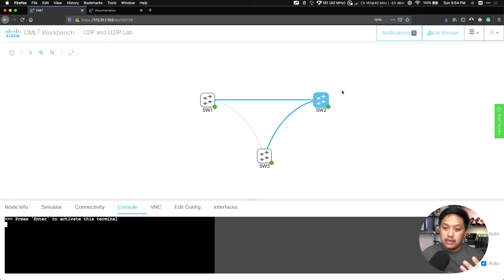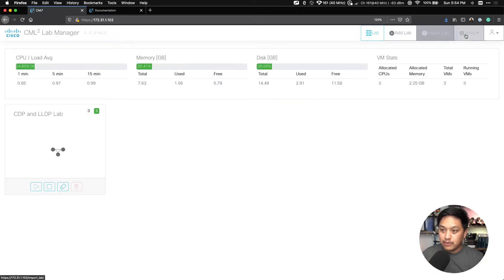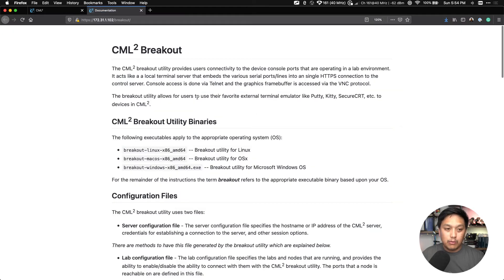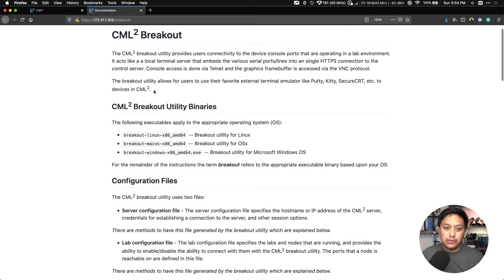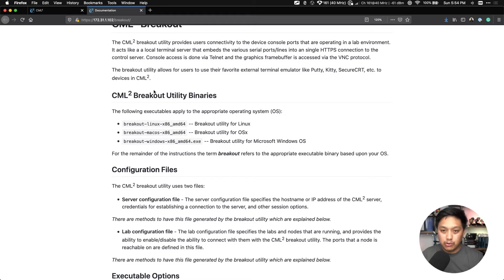The breakout tool itself can be found if you click on this dropdown — go back to lab manager, click on tools, and then there's a breakout tool link, which brings you to this CML breakout tool page. It goes into how to provide connectivity to the device console ports that are operating in your lab environment.